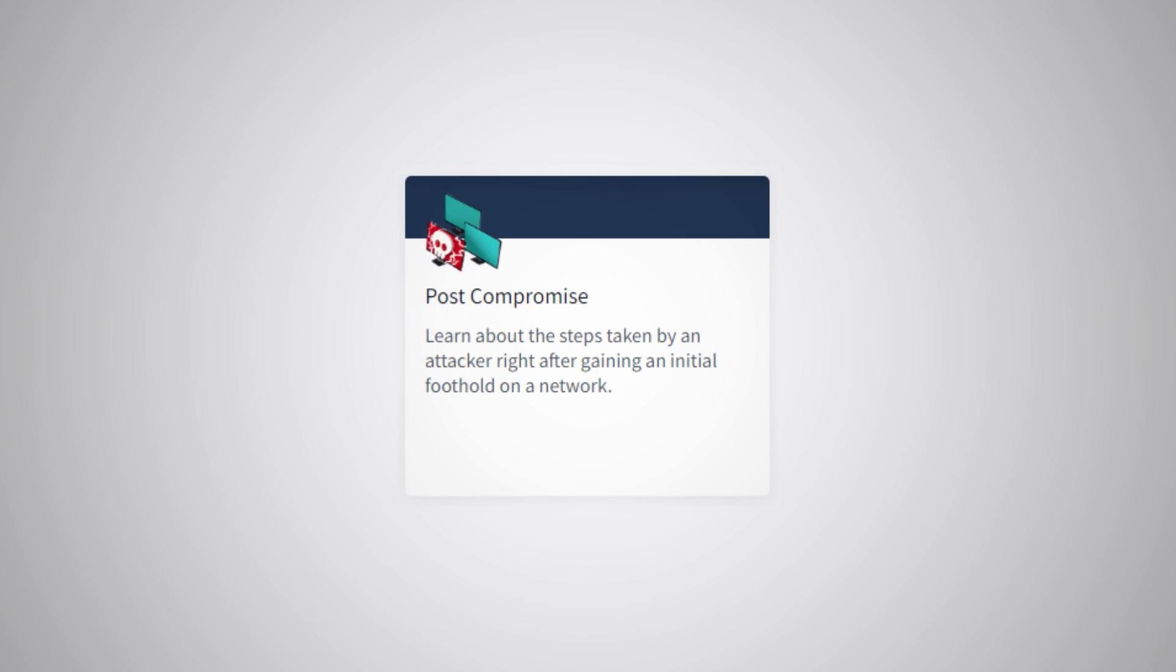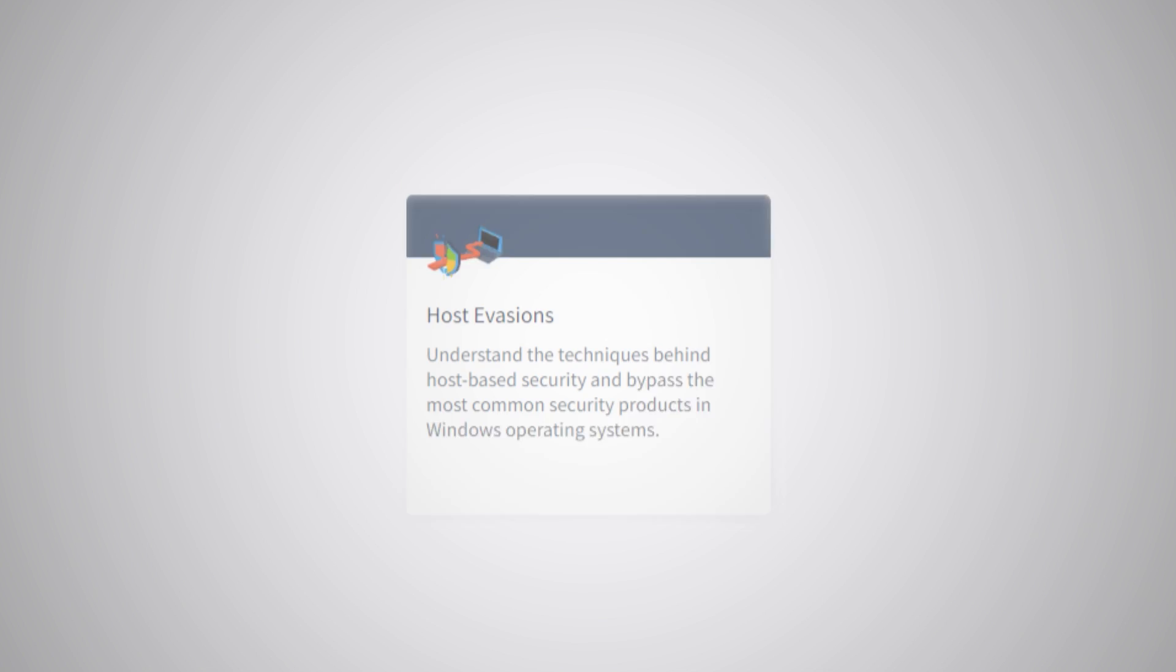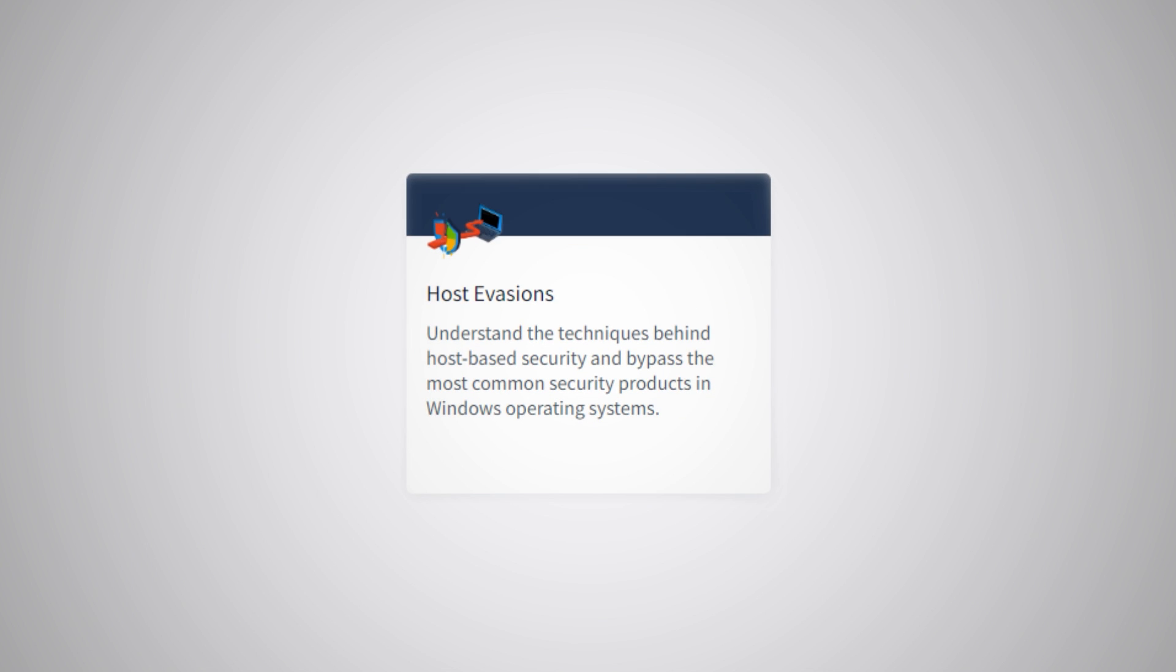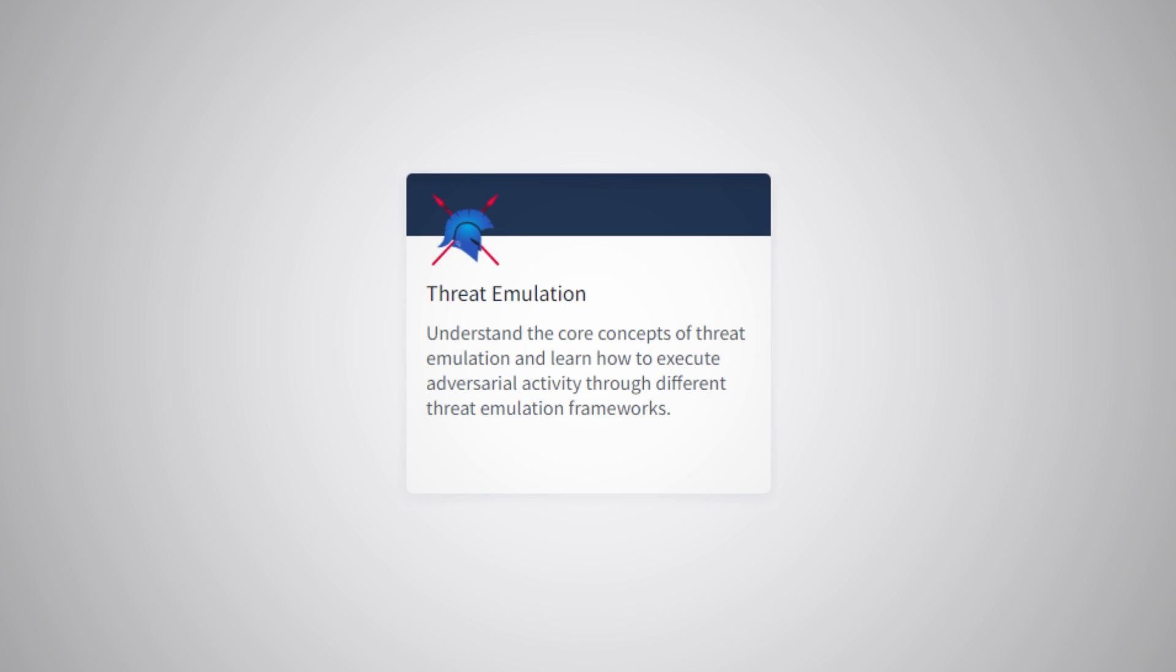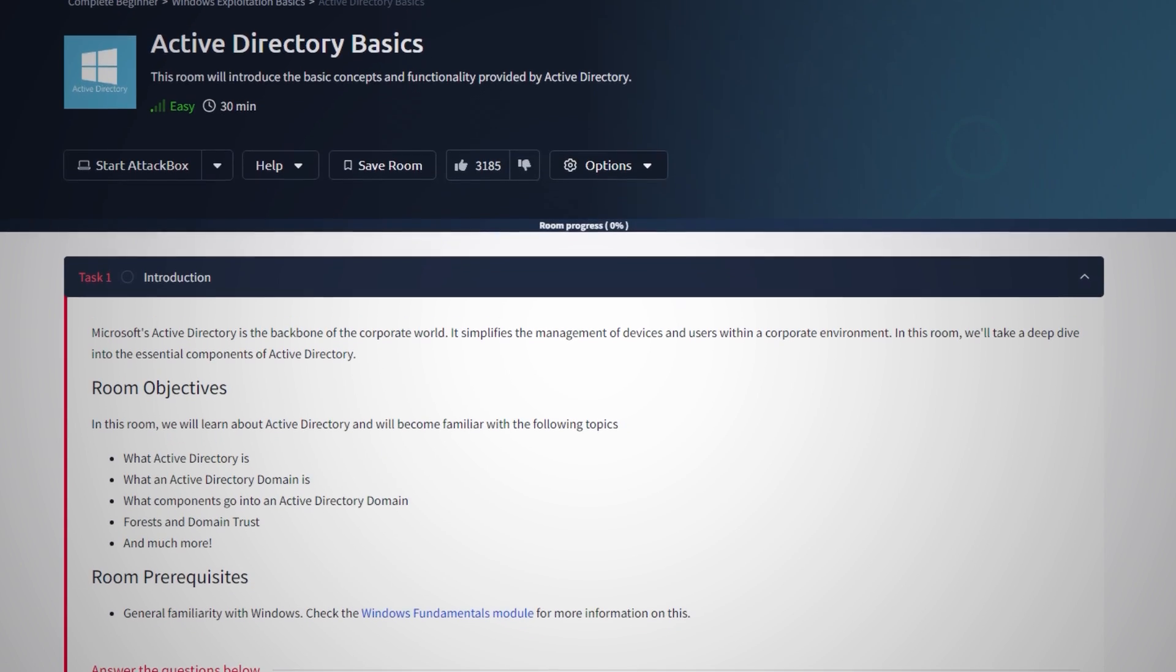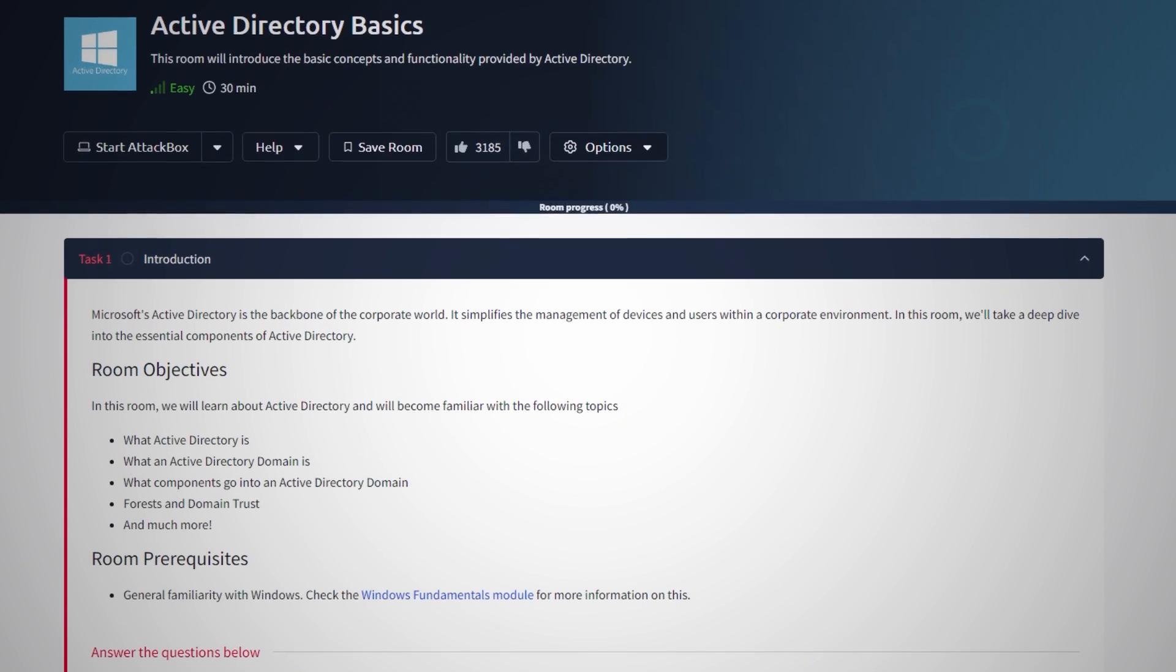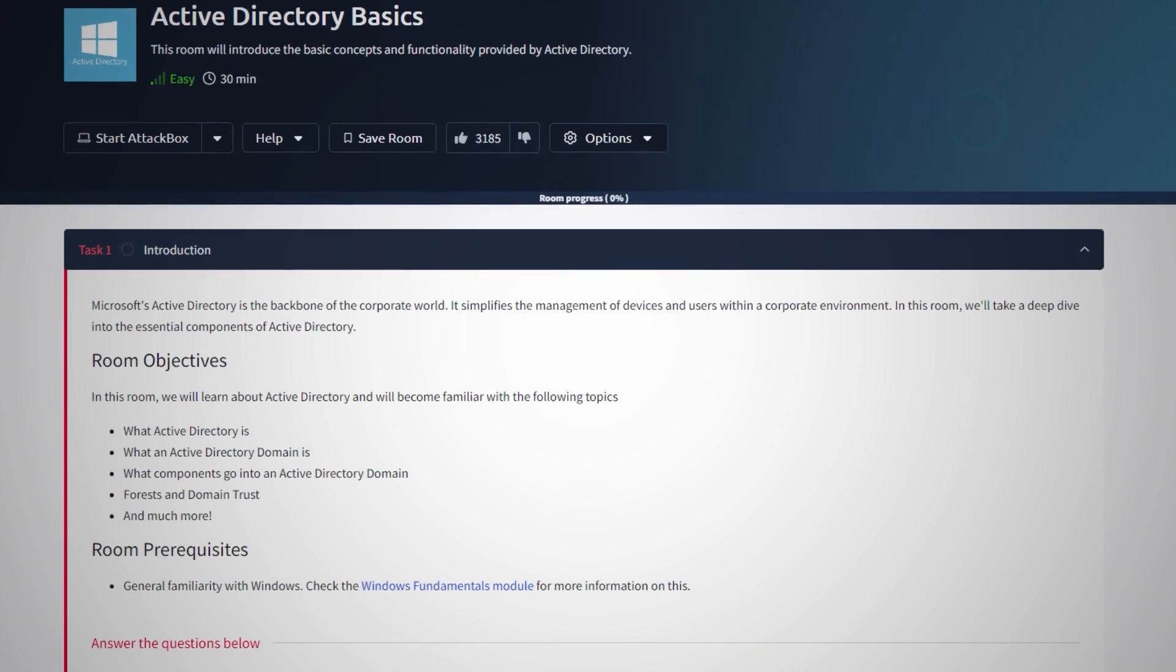For the red side we have specific topics like what to do post compromise, active directory attacks, security tool evasion and threat emulation. Some of these things can be found in CTFs but gaining a holistic understanding of something and learning about the technology is way more important than being able to pull off a single trick like Kerberoasting for example. I would always recommend you learn about active directory as a whole and how to deploy and configure it over just being able to pull off one or two attacks in certain situations.